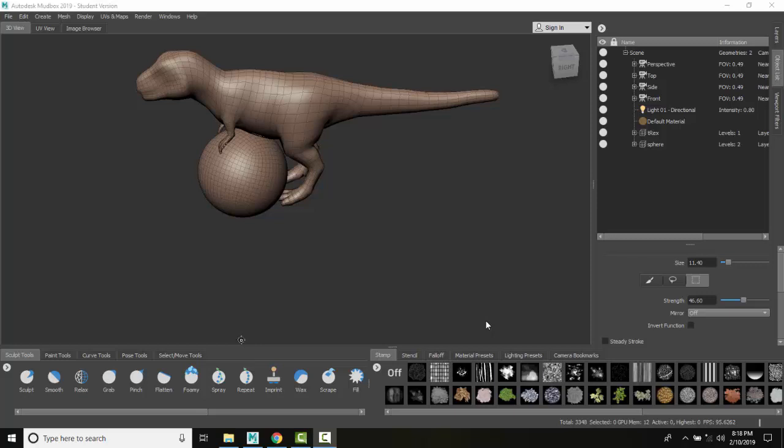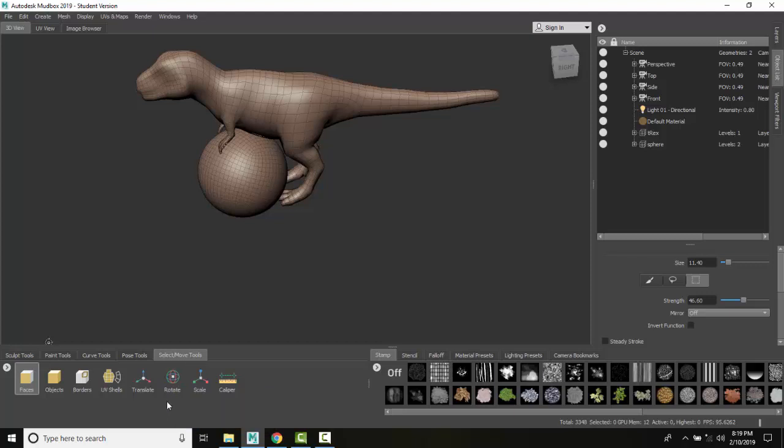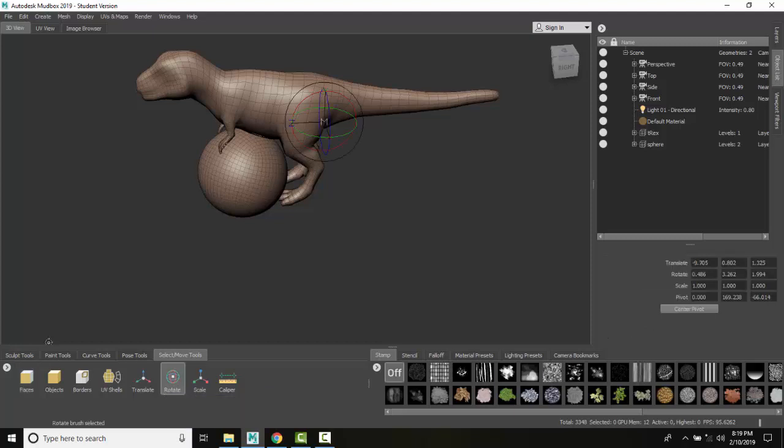The Rotate command in the Select Move Tools Tray allows us to rotate items by dragging on their rotate grip. Here I'm down in the Trays. I'm going to select the Select Move Tools Tray and select Rotate.